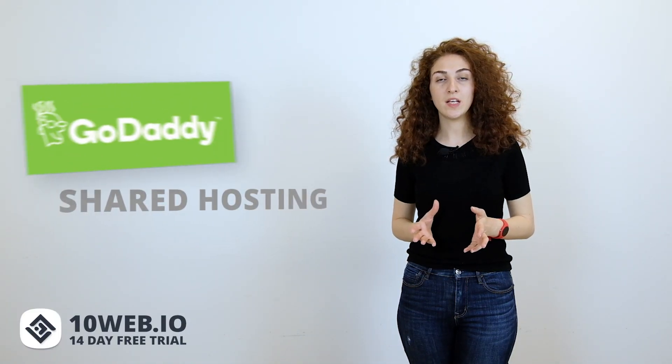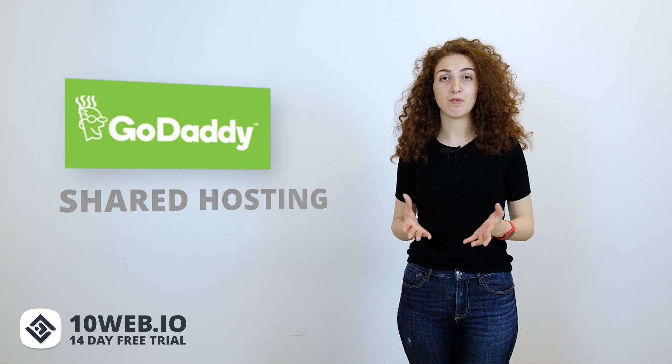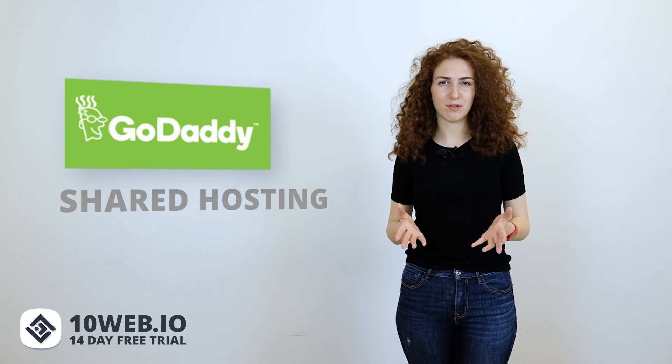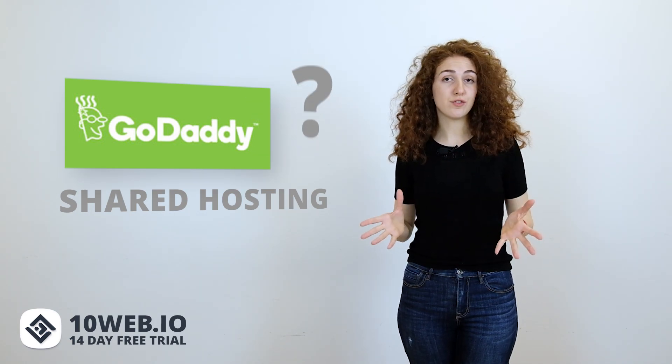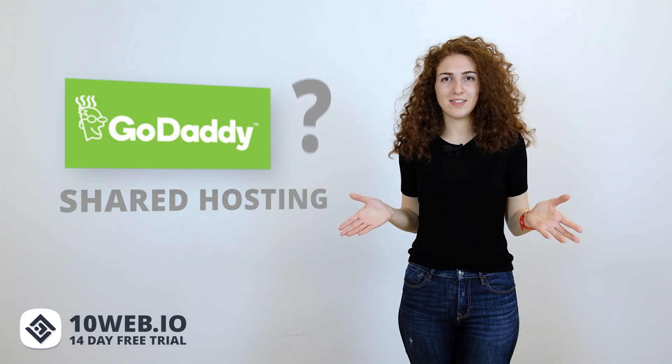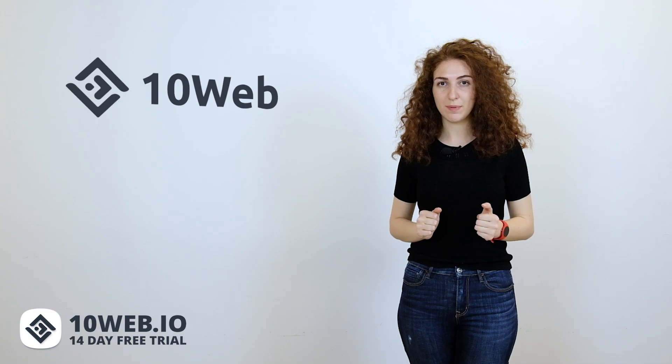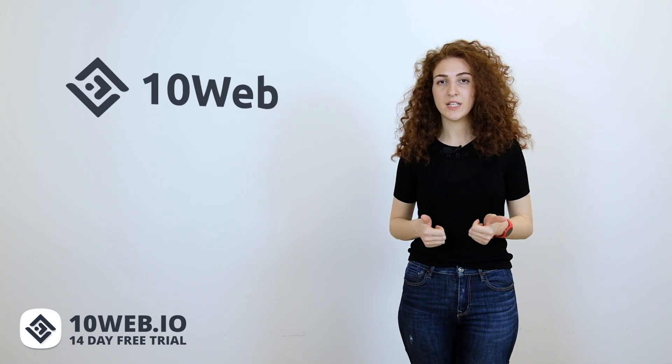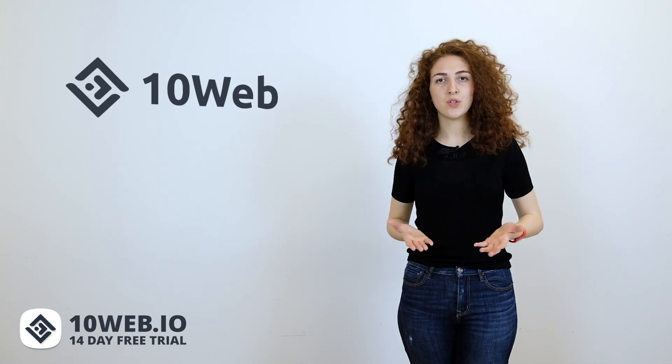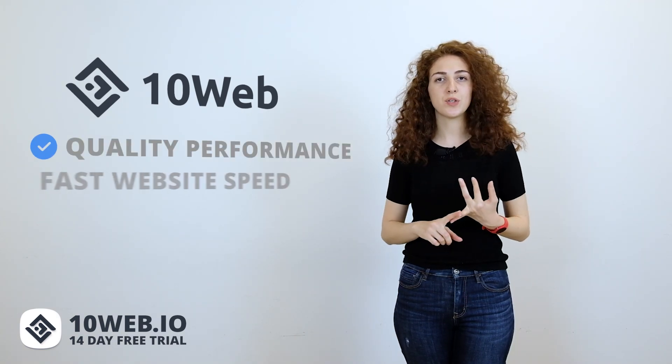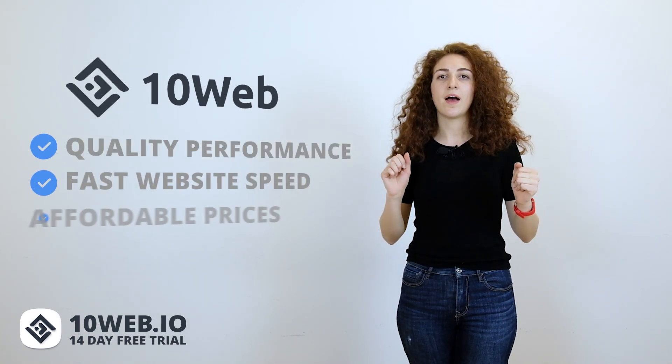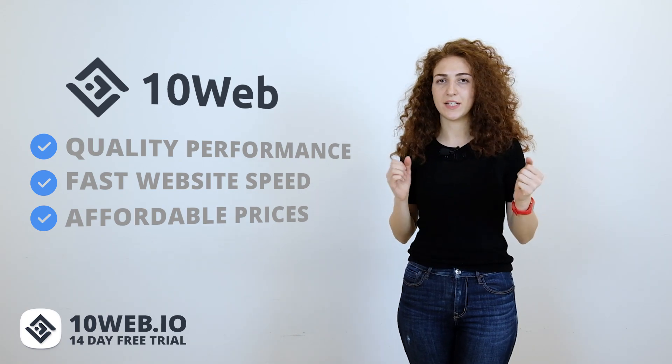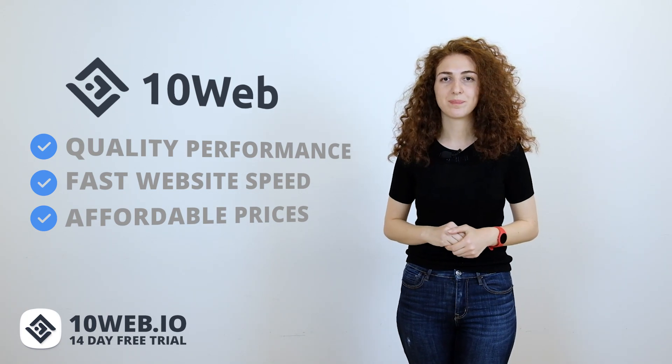If you buy GoDaddy shared purpose hosting plan, you get exactly what you pay for, a common shared hosting platform, even less. But why choose GoDaddy? Why even choose shared hosting if you can choose 10Web, which is a fully managed WordPress hosting platform, powered by Google Cloud and offers all these essential features with quality performance and super fast website speed at affordable prices like shared hosting providers do.